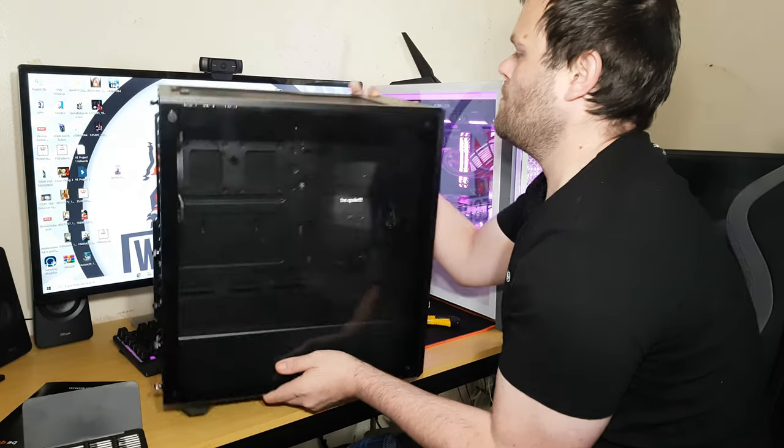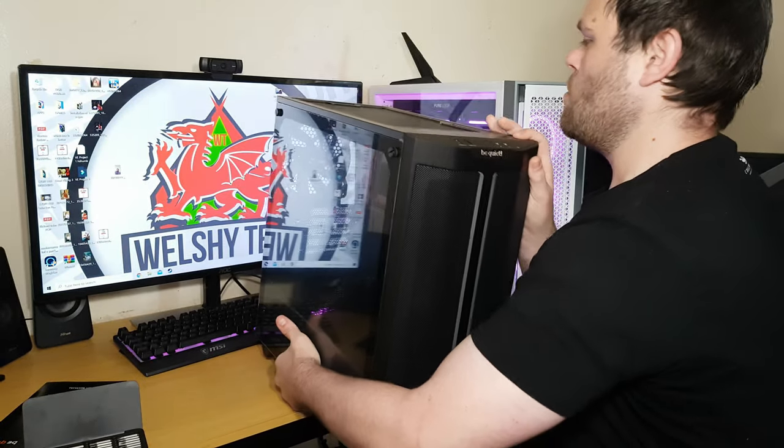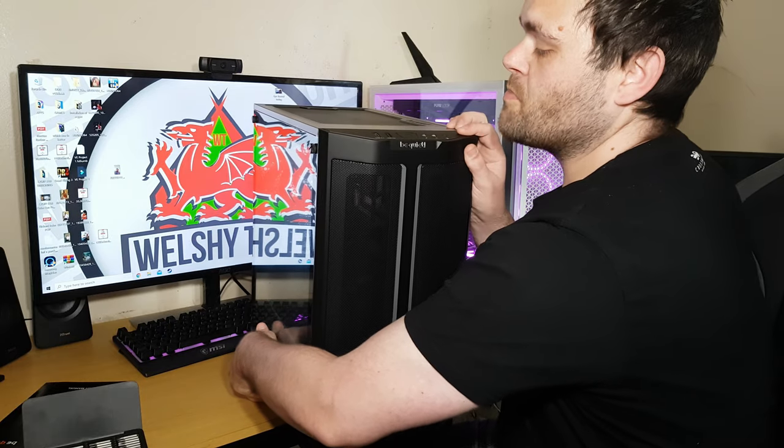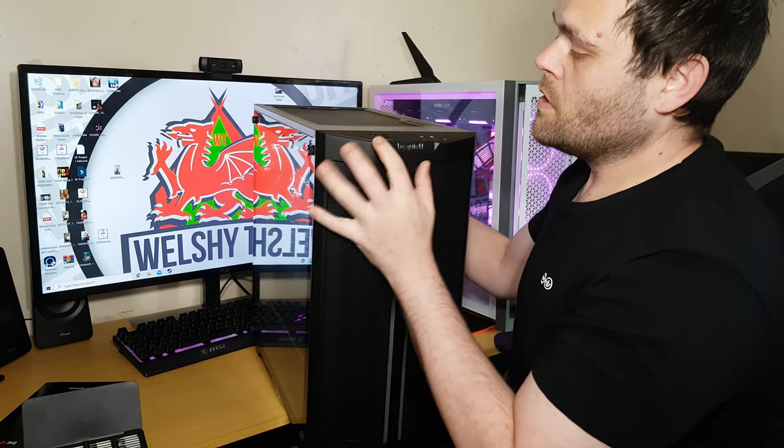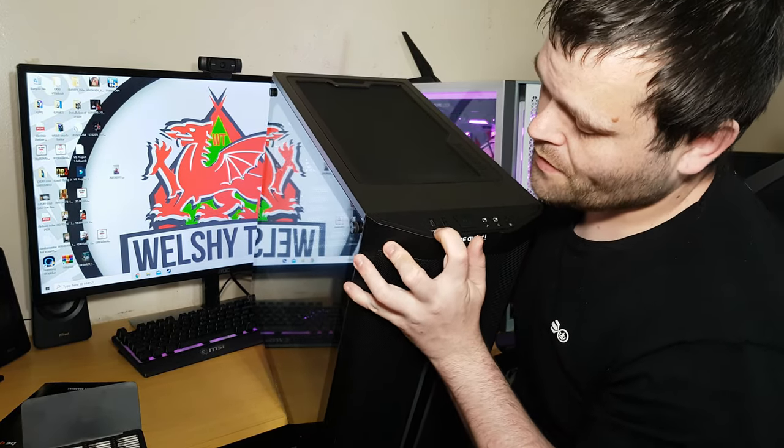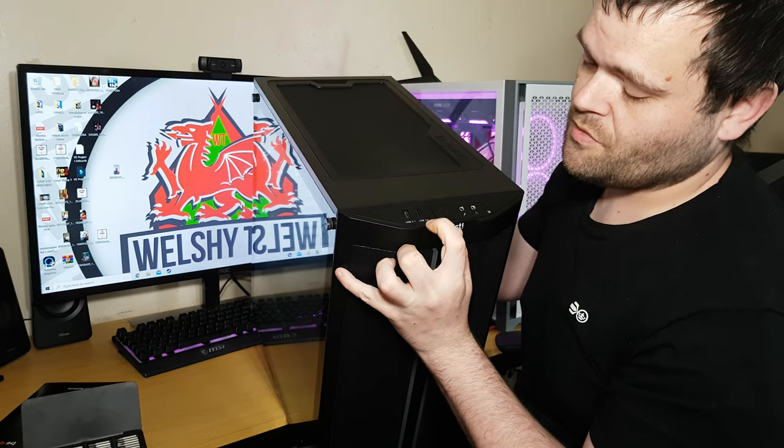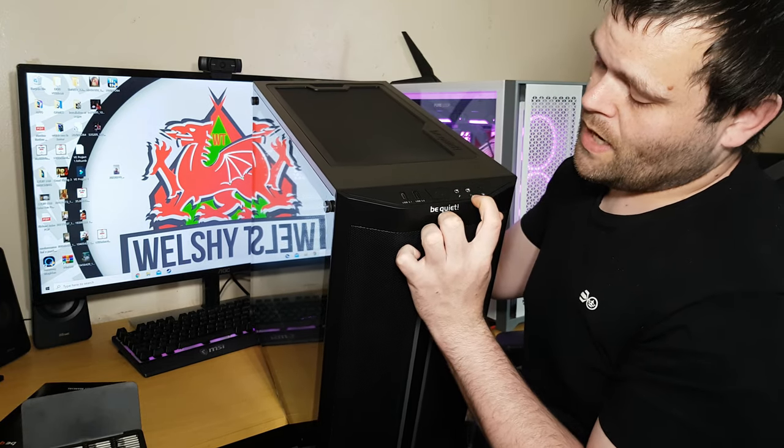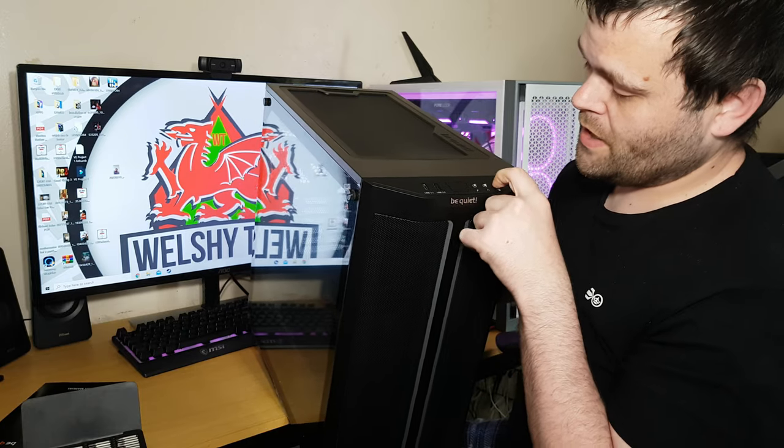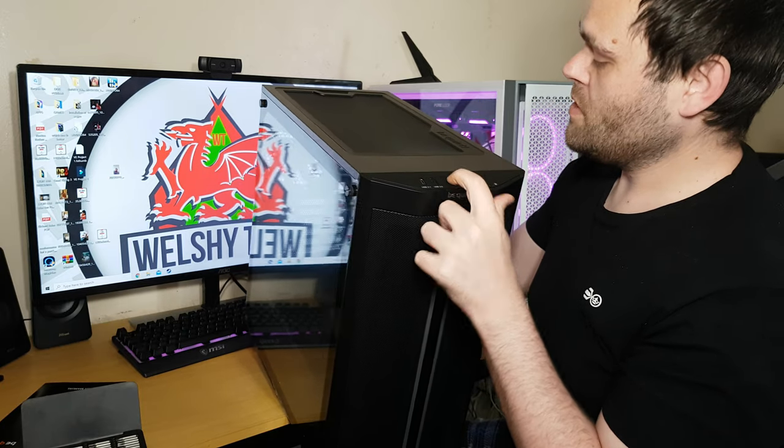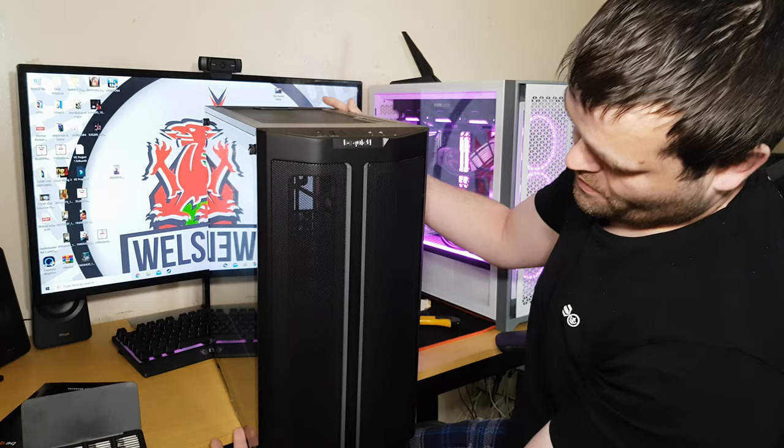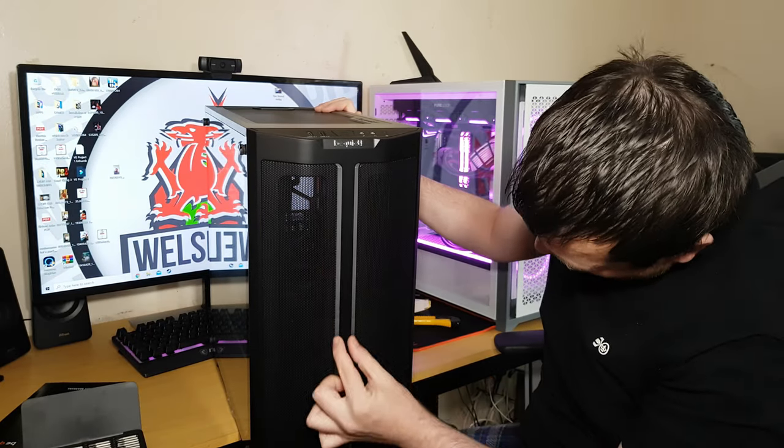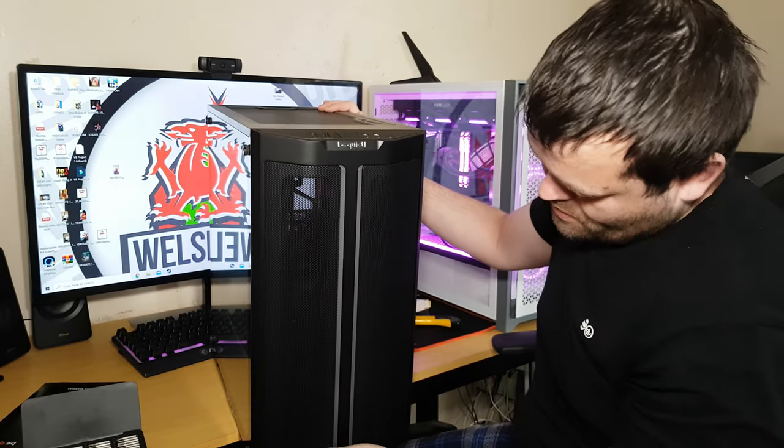Right here on the I/O we have got USB 3.1 Type-C, then we've got a USB 3 header, audio and microphone. We've also got an LED button as well as a reset and a power button. We've got an RGB ring, RGB light at the front.